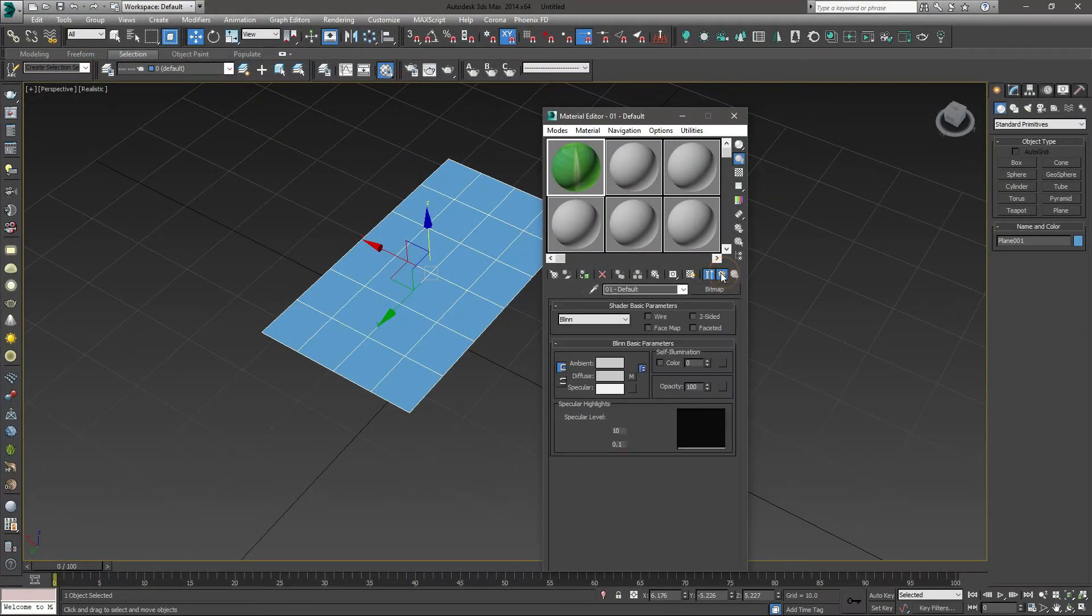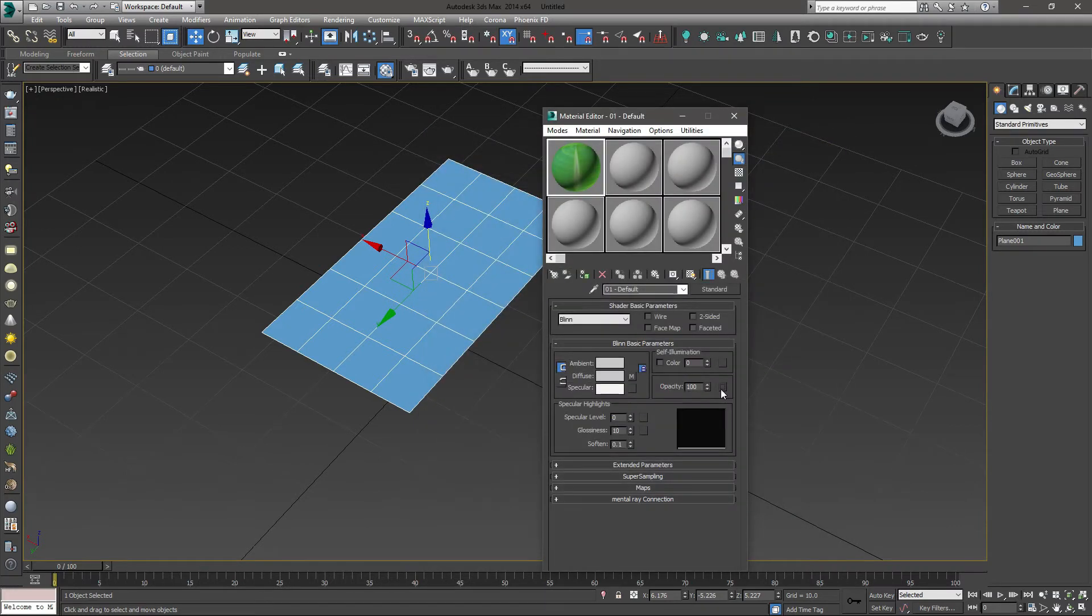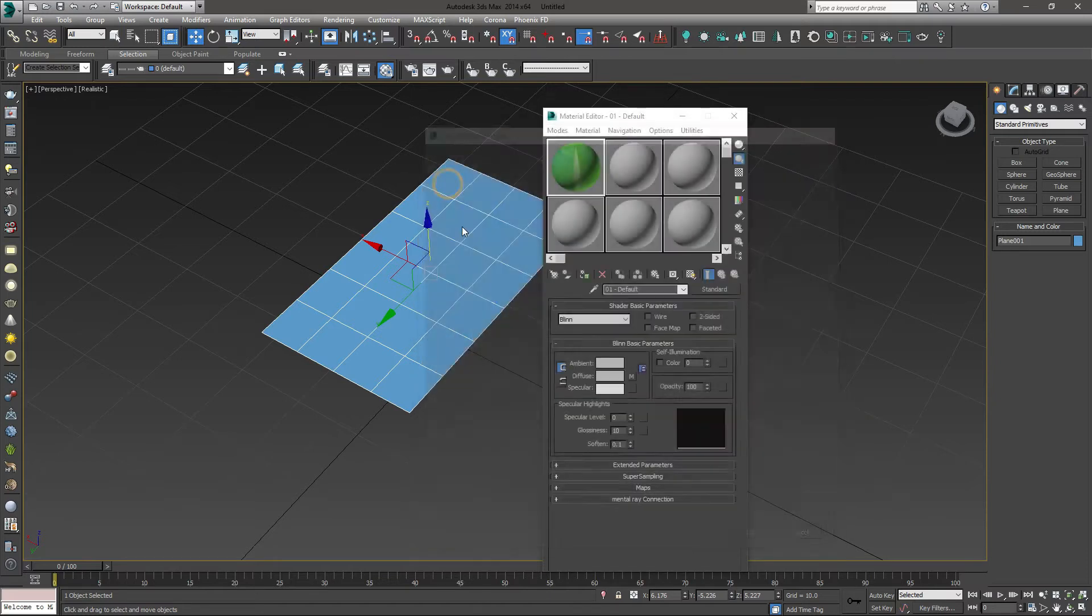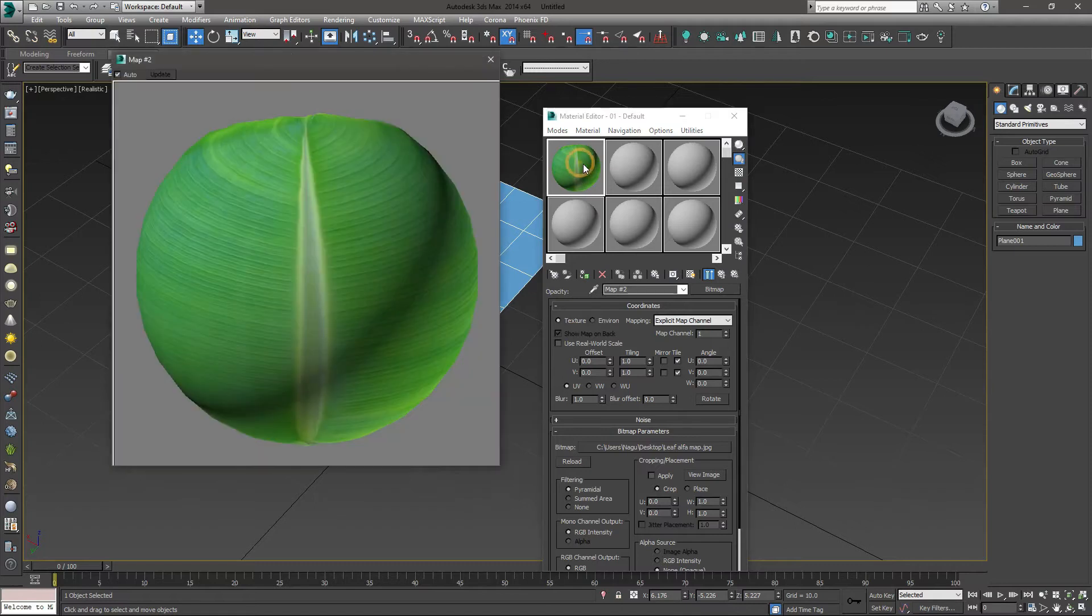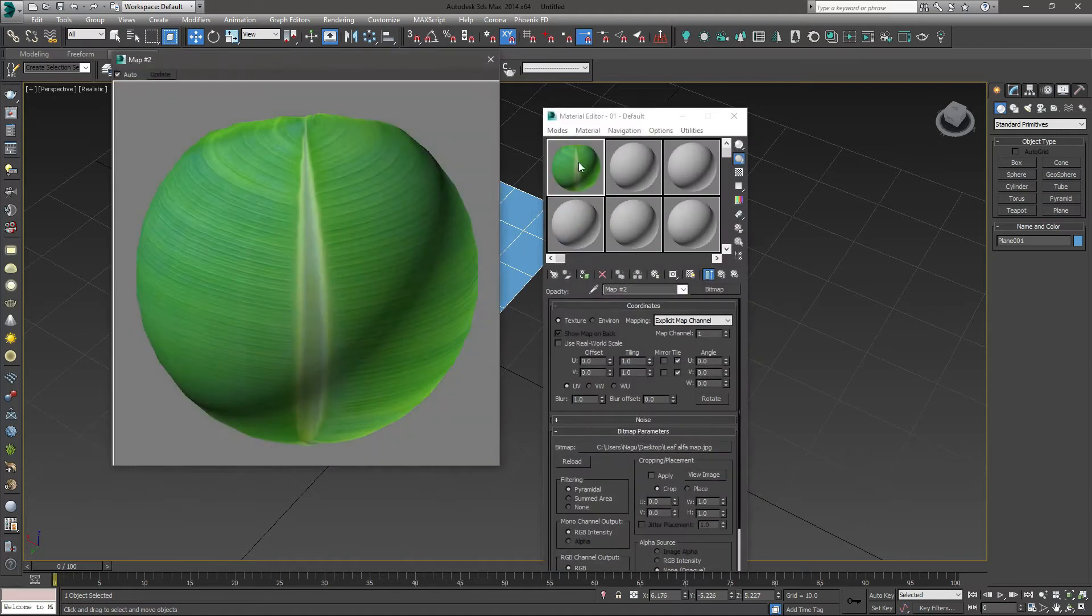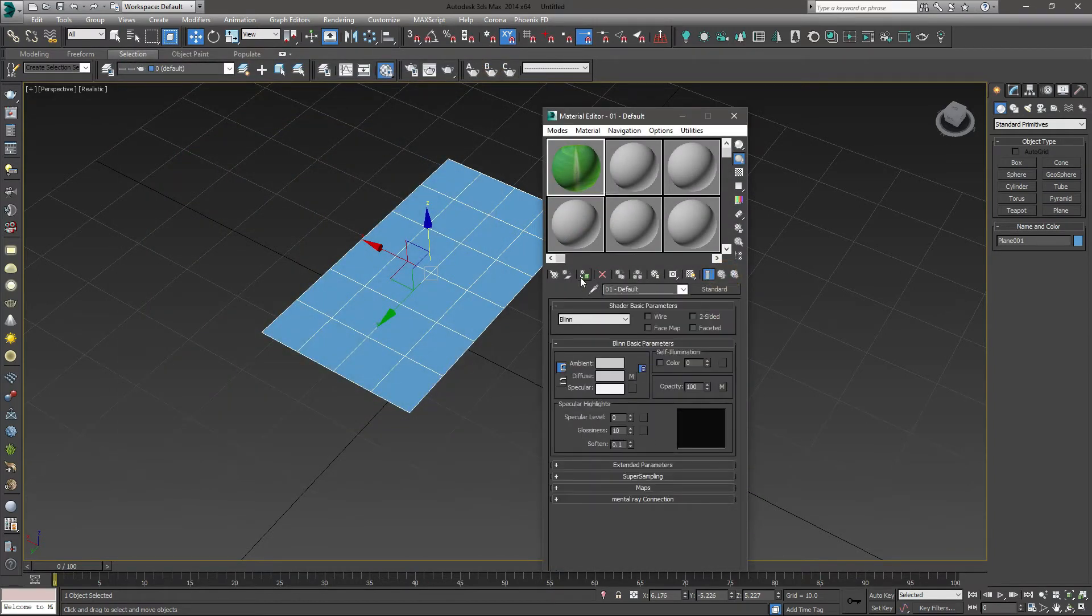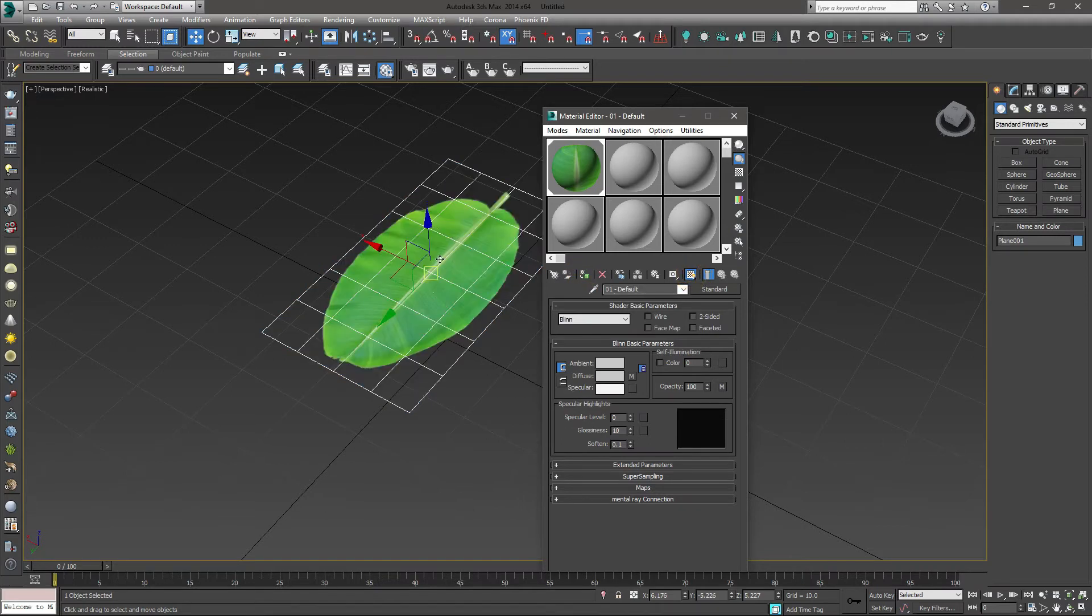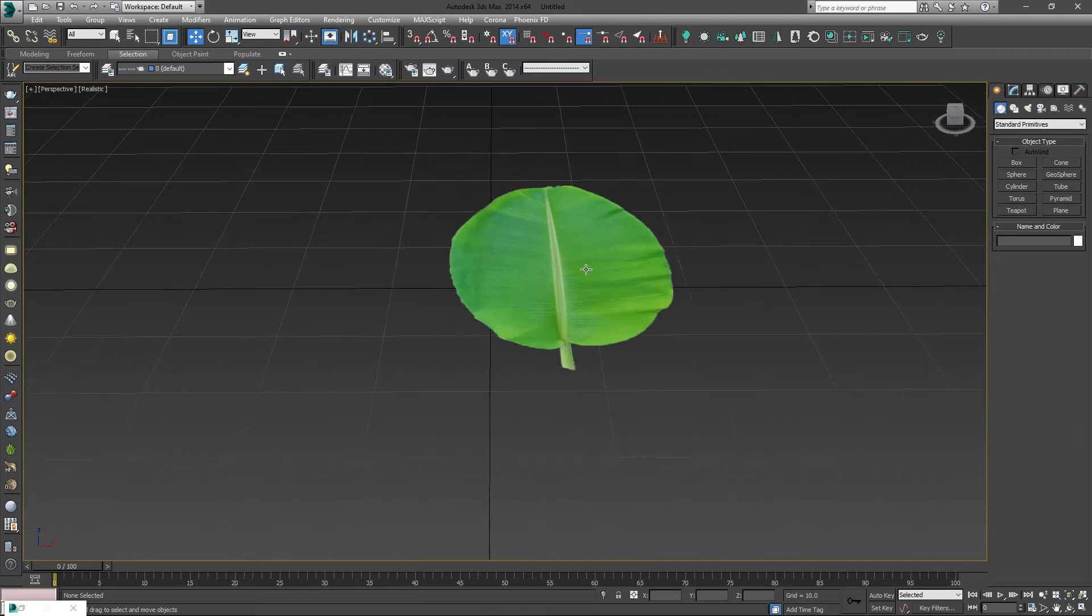Later on, I will go for opacity map. I will insert alpha map. I will go here and just apply the map. Automatically, if you see here, I will put plane, only the leaf area.